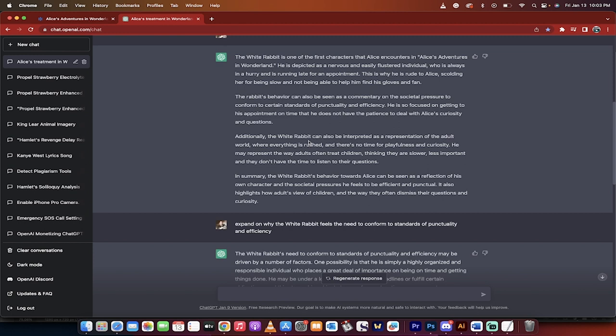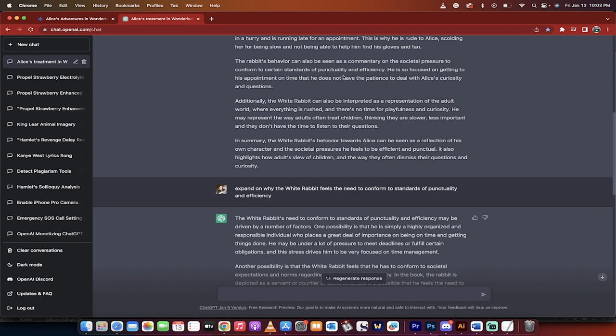But here we go. Now we're getting somewhere. The rabbit's behavior can also be seen as a commentary on the societal pressures to conform to certain standards of punctuality and efficiency. This is a talking point. This is a thing that you can now talk to ChatGPT about and go, okay, elaborate on that point. So there we go. There we go. We've got our first point for our essay.